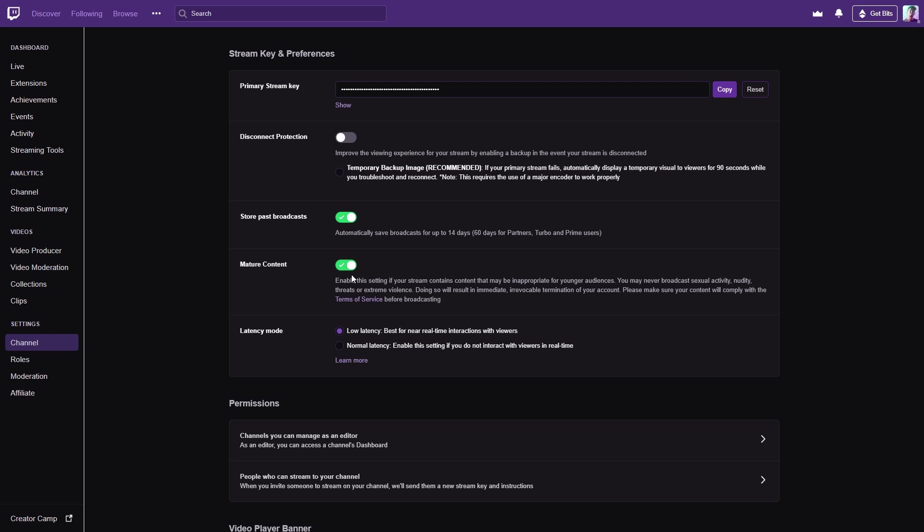This is also where you can enable mature content and low latency mode. But anyways, that's how you can activate VODs on your channel. And it's a very, very important part of streaming because people that will click on your channel while you're offline can actually see what the stream is like outside of just clips.